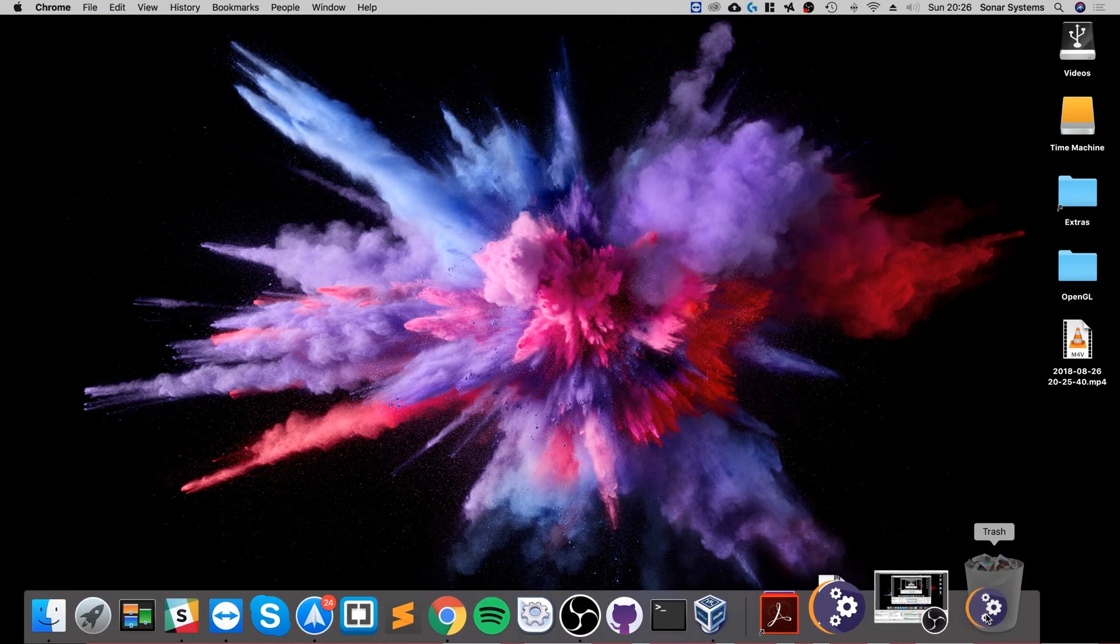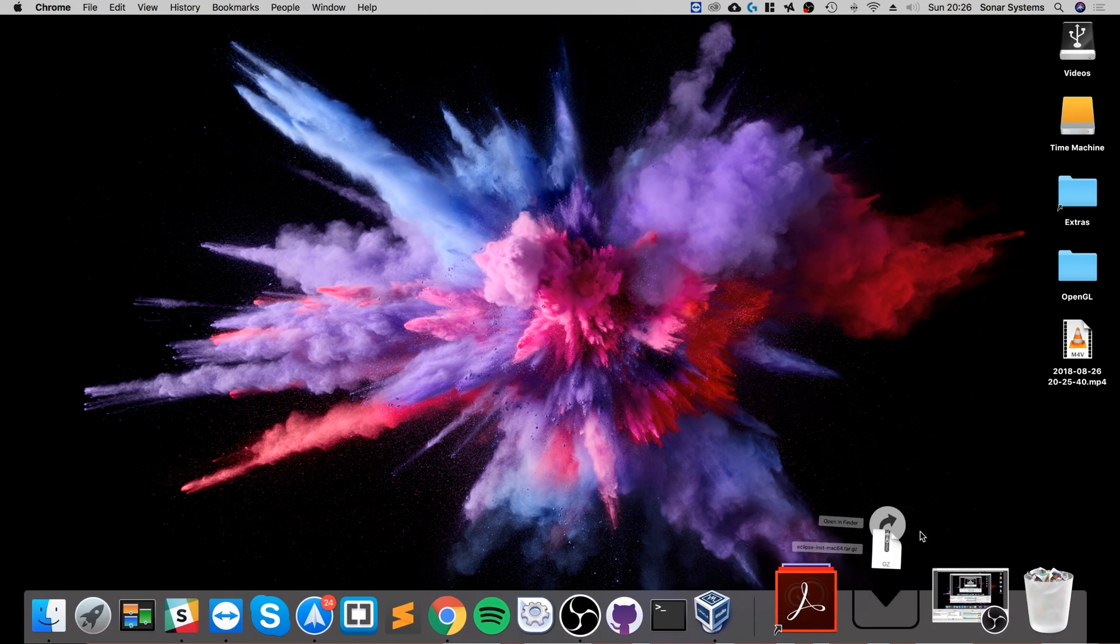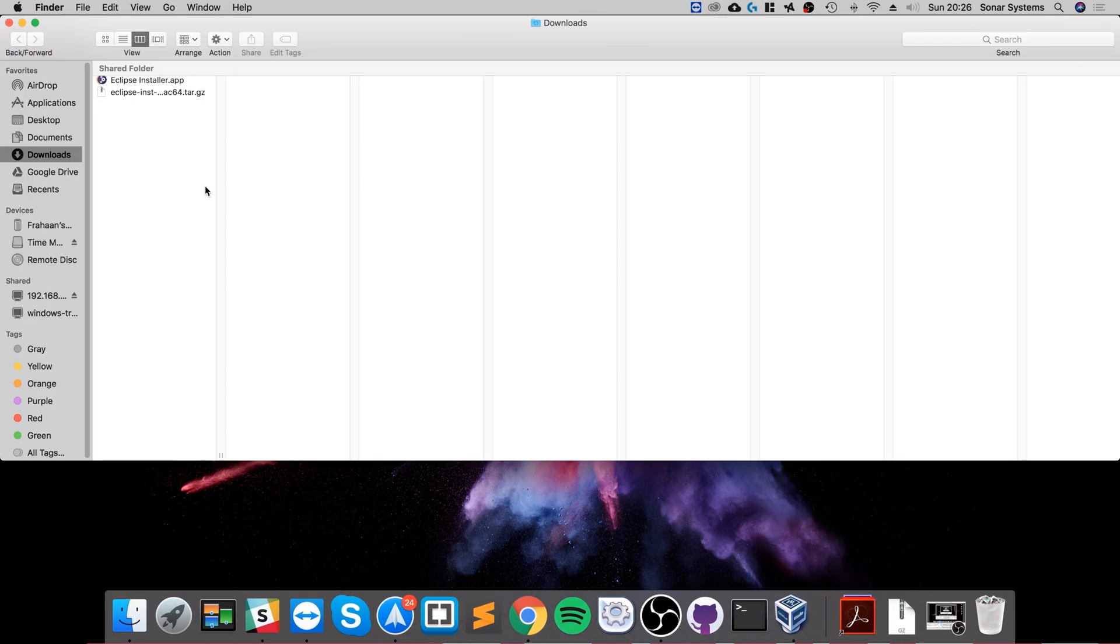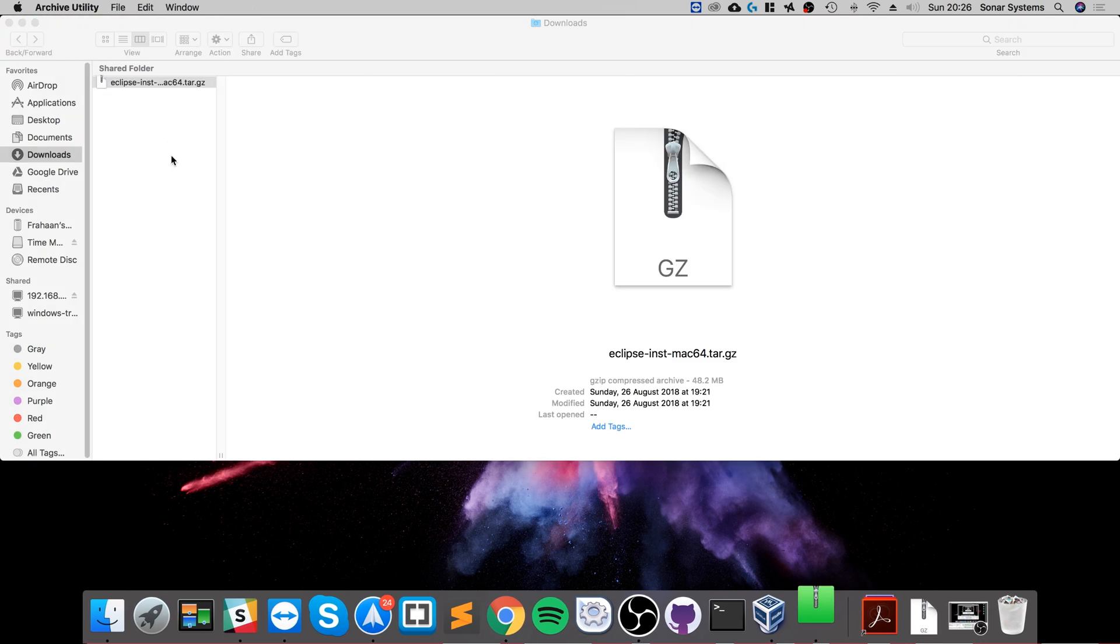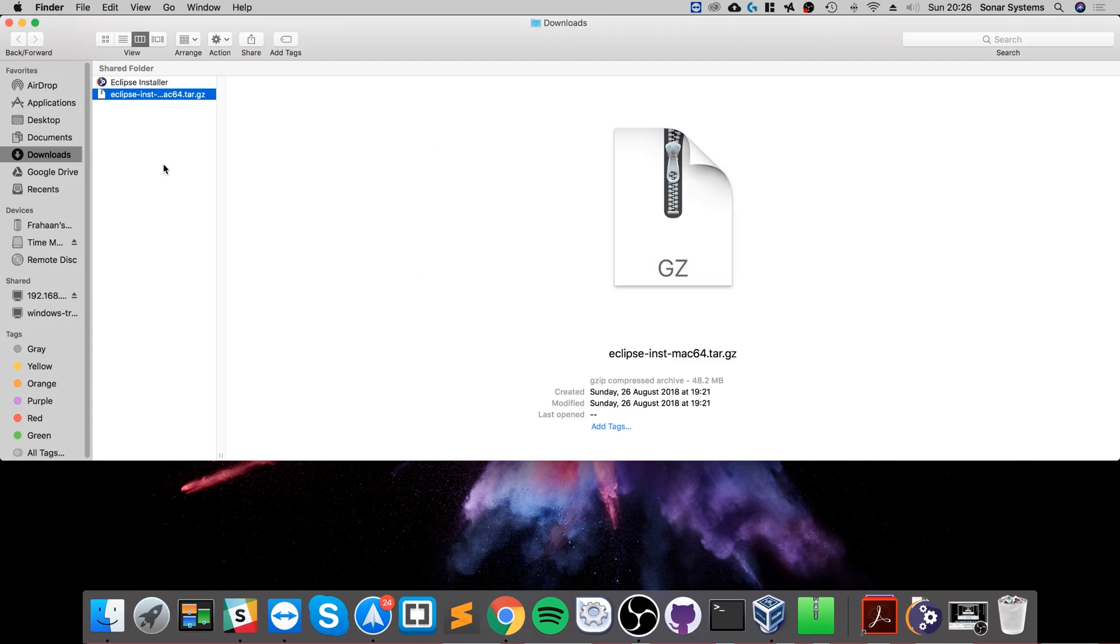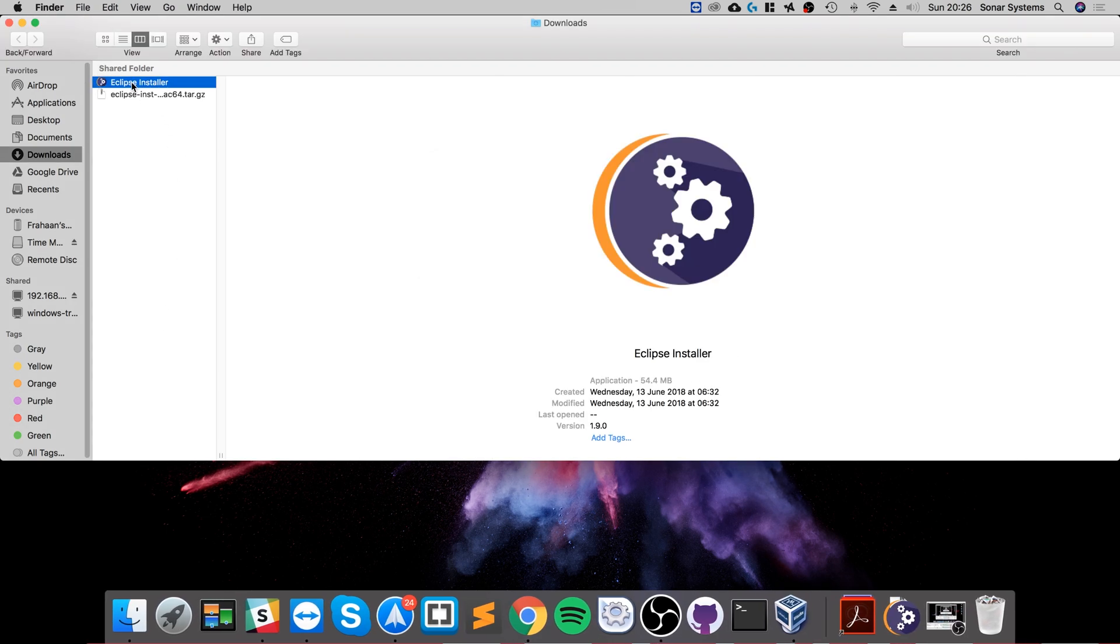And if I get rid of that, you'll get this compressed file. Double click it and it will extract an installer.